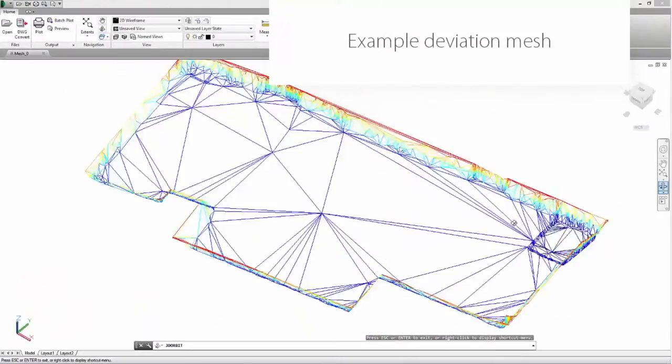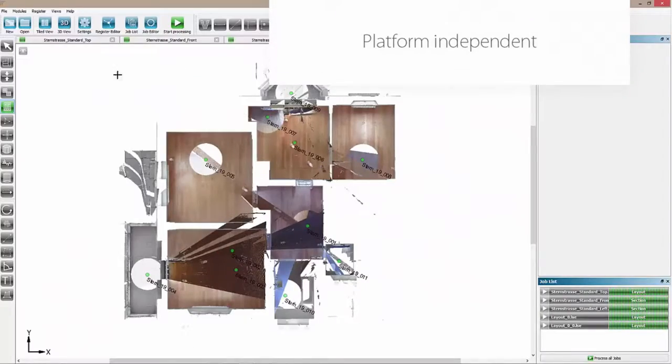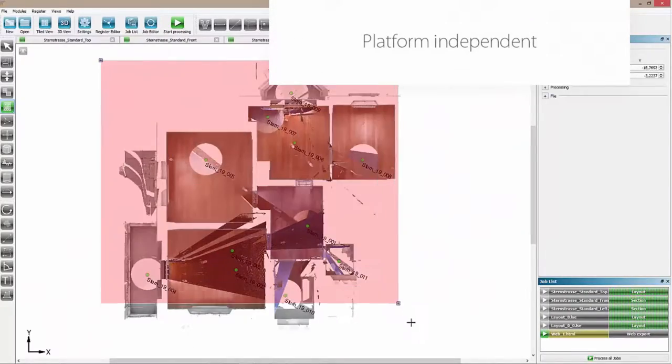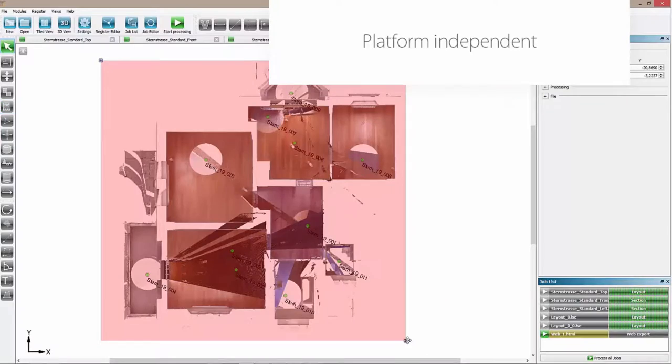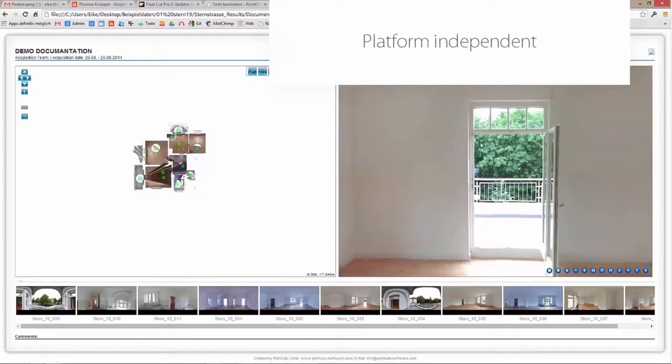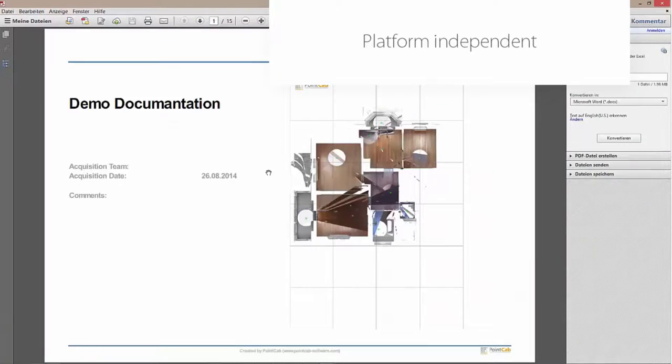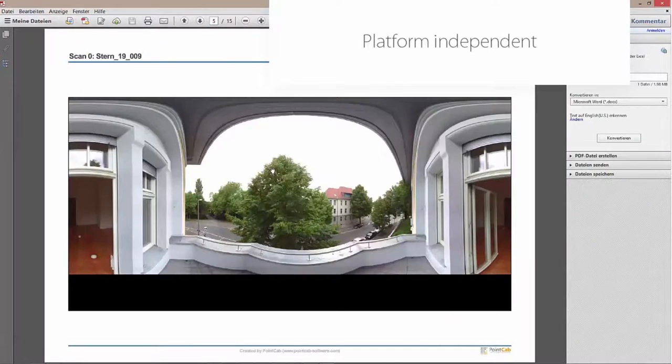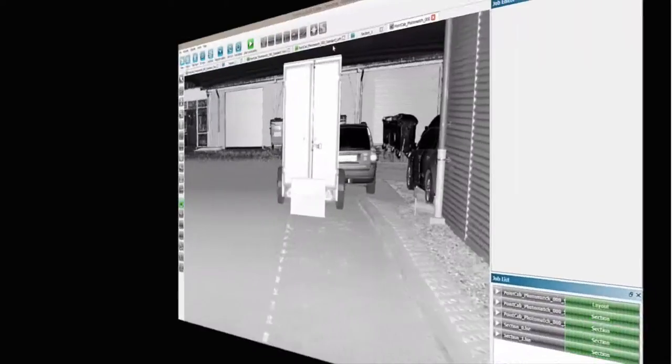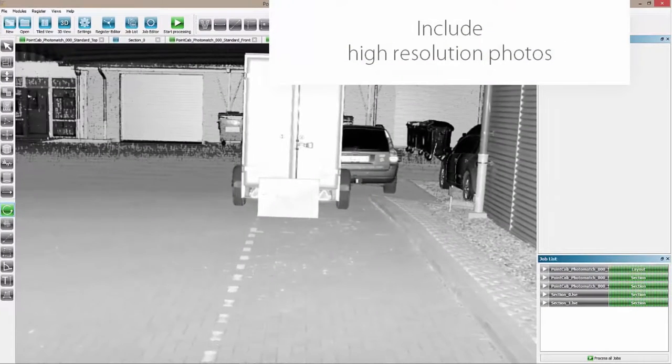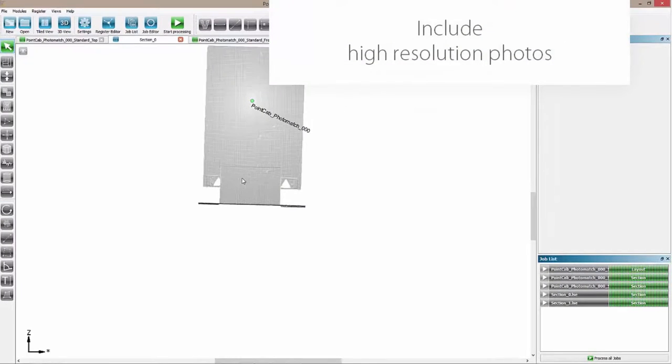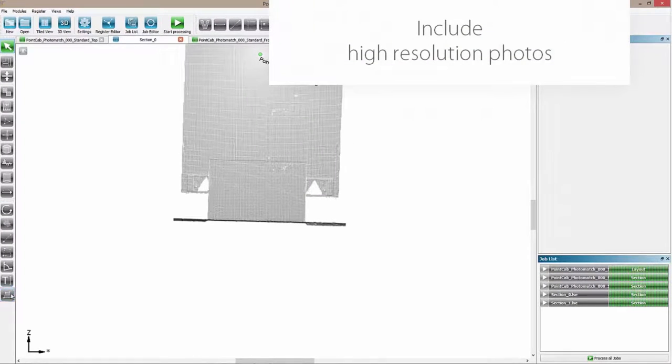With our web export tool, you create documentations in PDF or HTML format. Then you can share them with your customer. With our photo match tool, you map high-definition digital photos to your ortho photo.